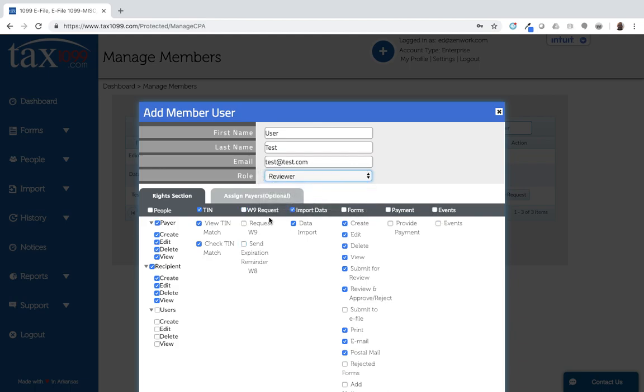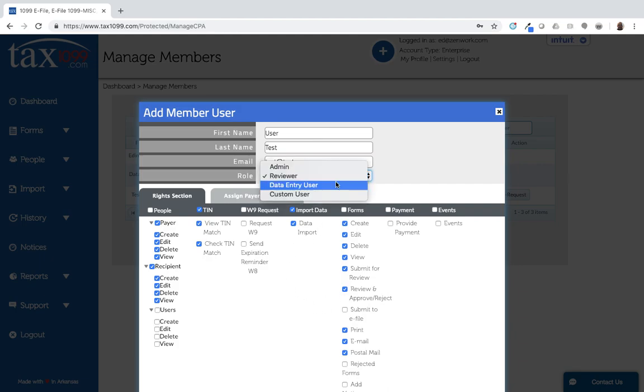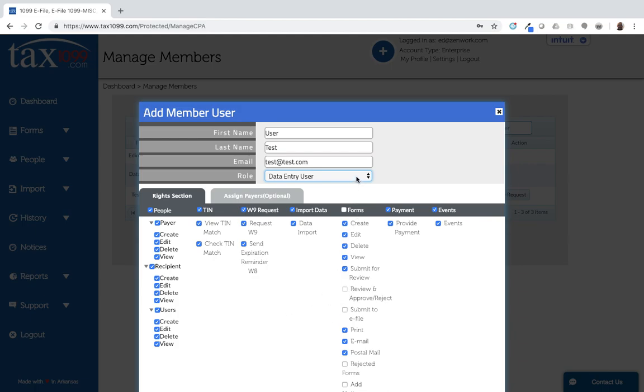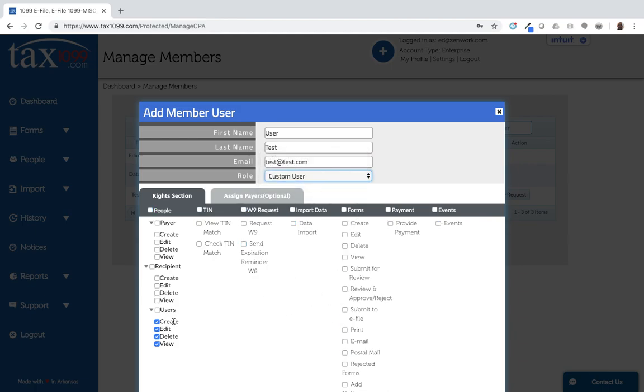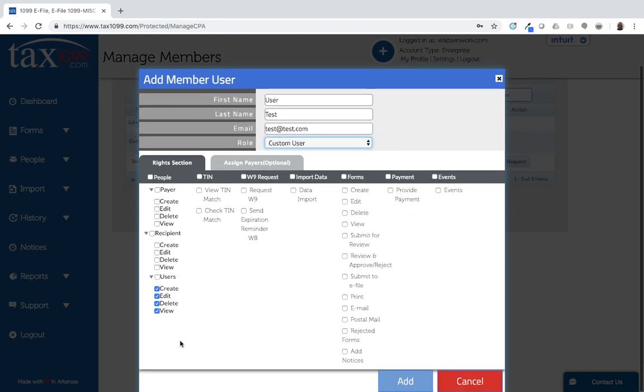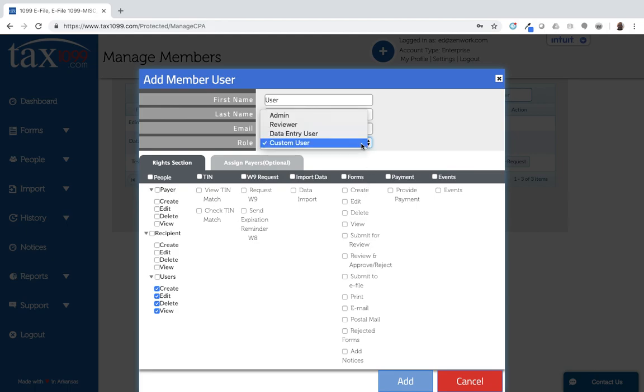If I click reviewer, you can see it changes the options that are selected here. If I select data entry, you can see it changes the options to what I've selected here. Custom user, I don't have very many things selected there. So you can see I have a very limited case for this person. They're really just kind of working in an administrative capacity to create, edit, delete, and view users. But those are up to you to determine how you want to set those profiles up.